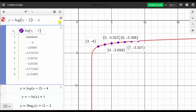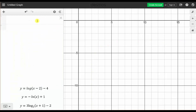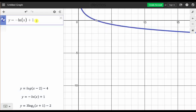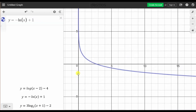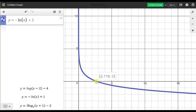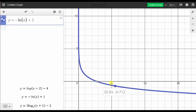If we click on the points, we can see the ordered pairs, giving us plenty of information to make a nice graph of this first log function. Now let's graph the second log function. Let's clear these by clicking the x's on the right. The second log function is y equals negative natural log, open parenthesis, x, close parenthesis, plus one. Let's click and drag to adjust the window. If we click to the right of the equation, the horizontal intercept is already graphed. If we scroll over the point we can see the ordered pair, and if we click and drag on the function we can see approximate ordered pairs.